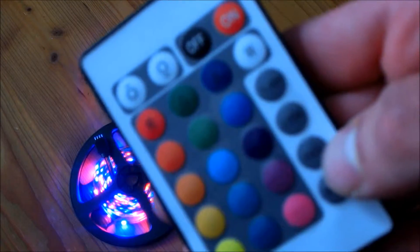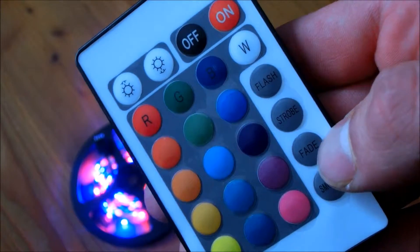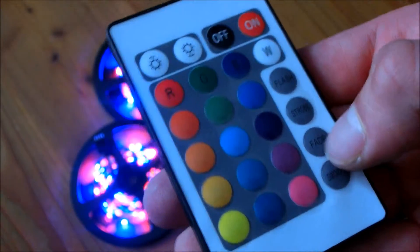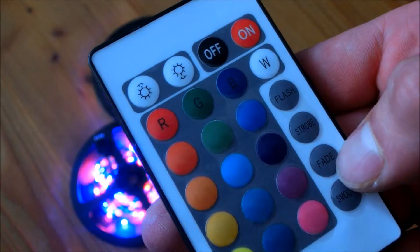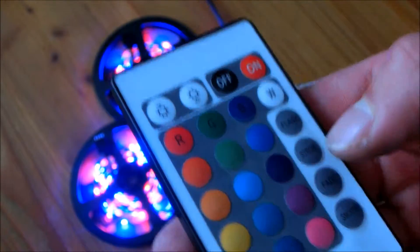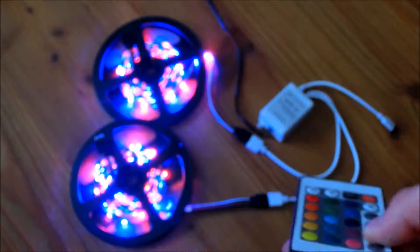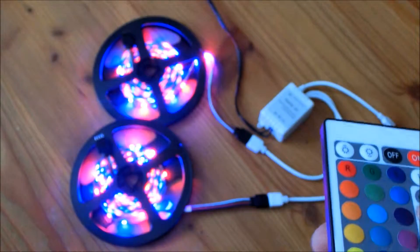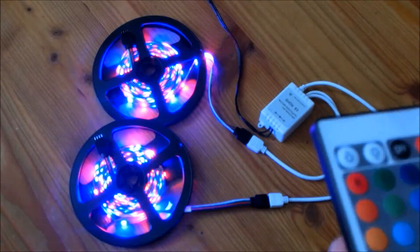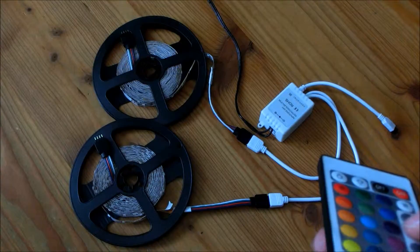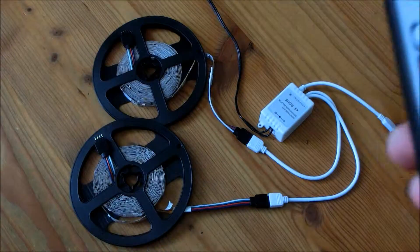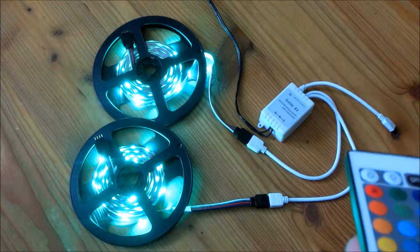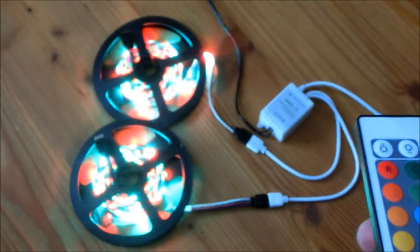You can see on the remote a lot of variants and modes like the fade. Yes, it's fading, and strobe, flash, smooth.